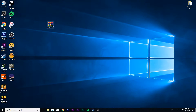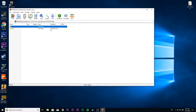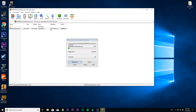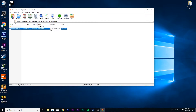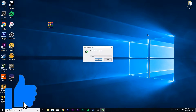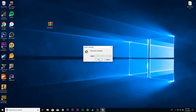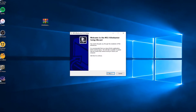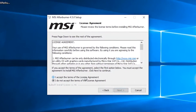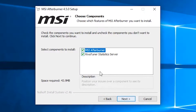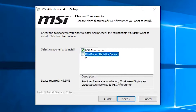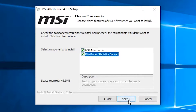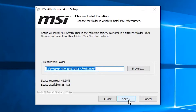After the download is complete, open the zip file and install MSI Afterburner. And don't forget to select both MSI Afterburner and RivaTuner Statistics Server in the installation.